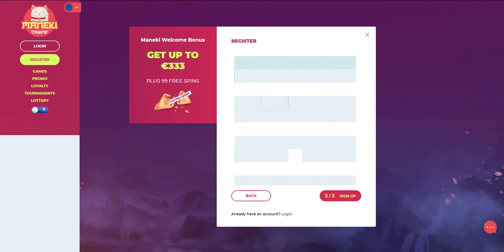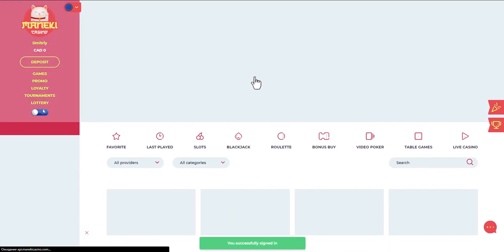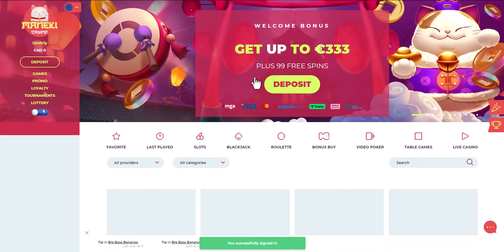We will be transferred to a page where you need to enter all your data, including first name, last name, date of birth, city, address of residence, and phone number.